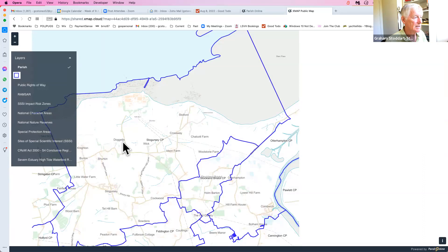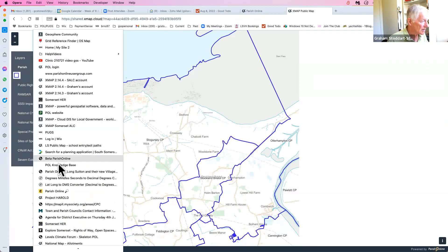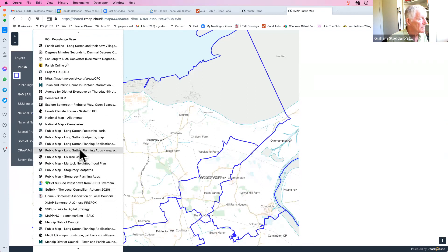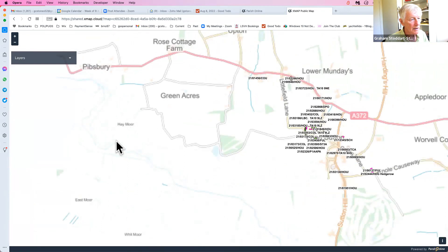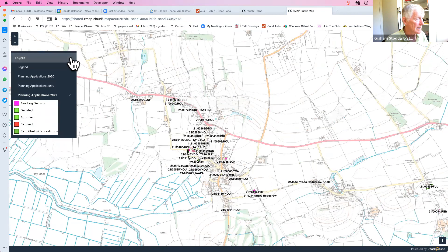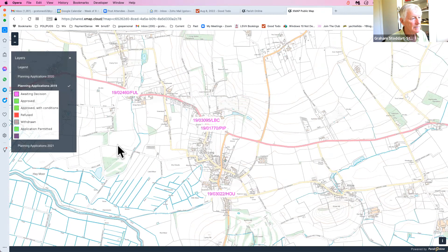That's one example. The other is planning apps from Long Sutton. Here you have a map of the local village where villagers can scroll in and see all the planning applications, but there are too many. So let's turn off 2021 and go to 2019 — a bit lighter so you can see.